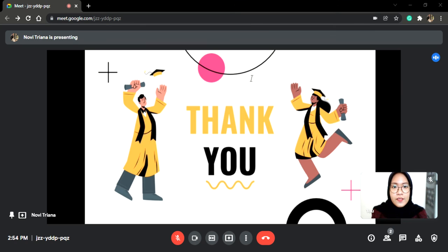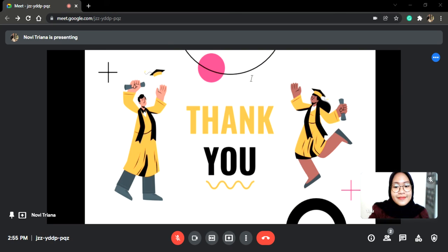At the end of my speech, thank you for your kind attention. I apologize if there are any words or behavior that have displeased you, and to God I beg for forgiveness. Thank you for your attention. Wassalamualaikum warahmatullahi wabarakatuh.